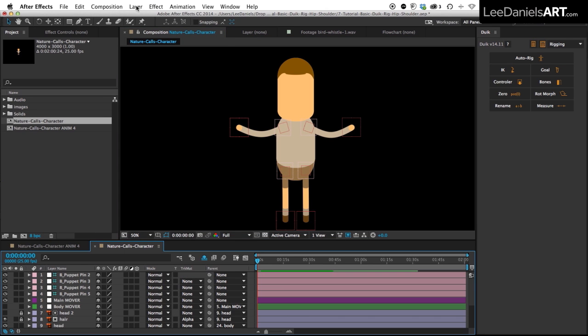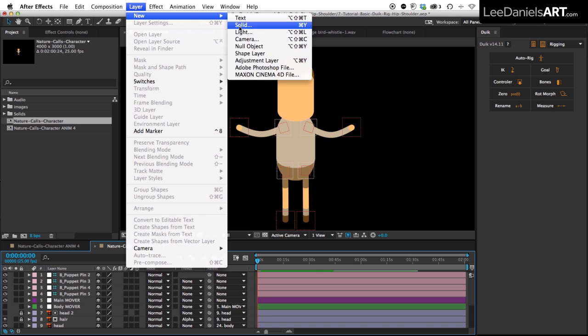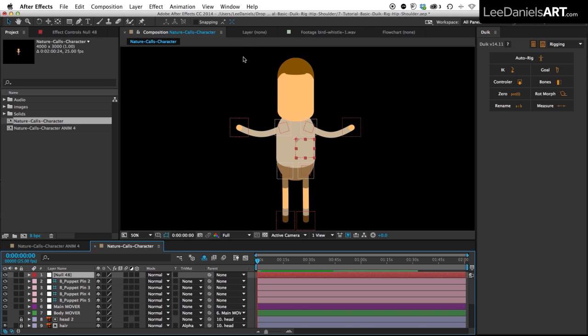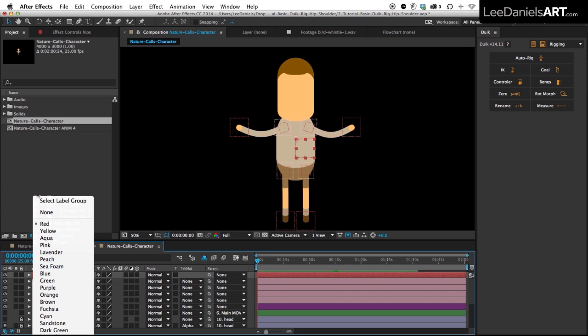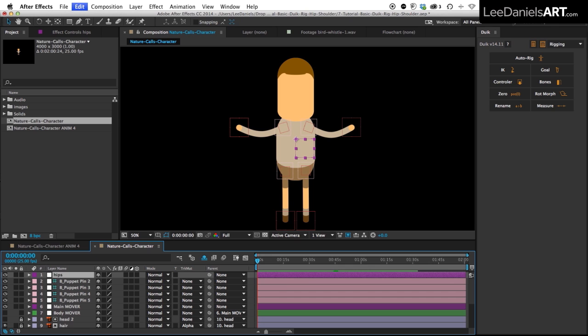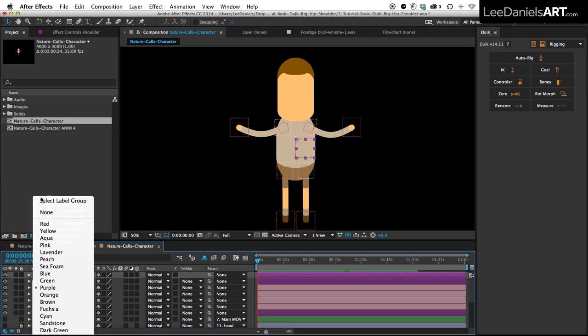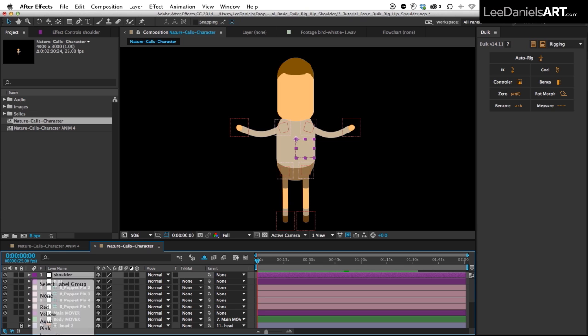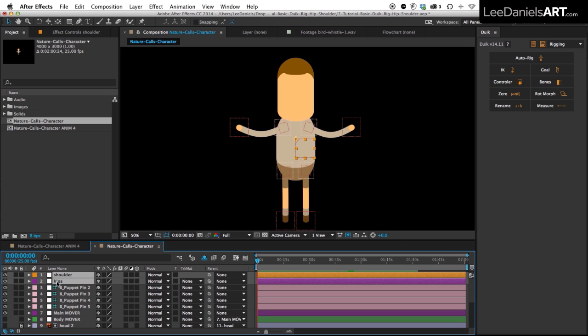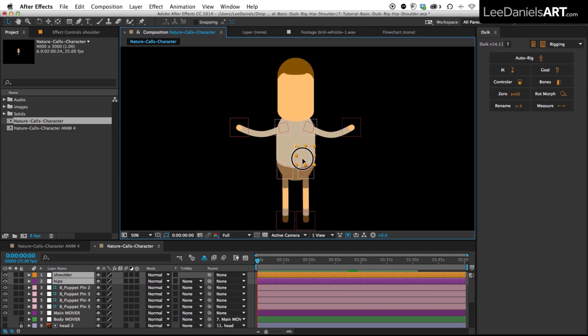So now we're going to create a new null object and call that hips. We'll change the colour to make it easier to spot, then duplicate that null and rename it shoulder. Again, change the colour to something that will stand out. Select both of those nulls and move them down to the centre of the body.